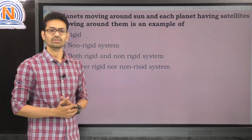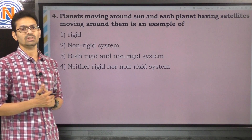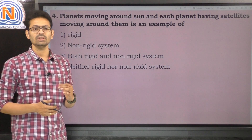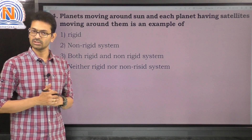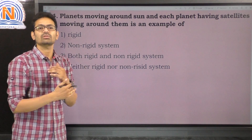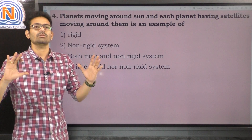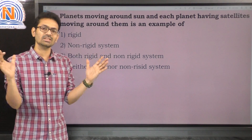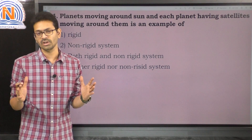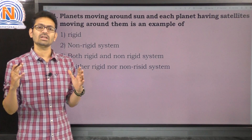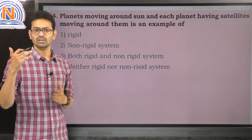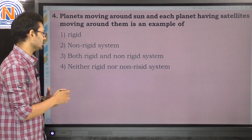The next question: planets moving around the sun, and each planet having satellites moving around them, is an example of a non-rigid system. This is because the radius keeps changing — it doesn't remain fixed. The rigidity is changing, and when dimensions are not fixed, like the elliptical shape, it indicates a non-rigid system. So the option is 2.